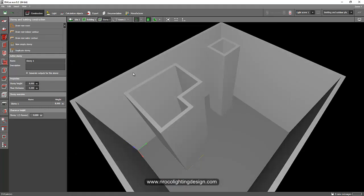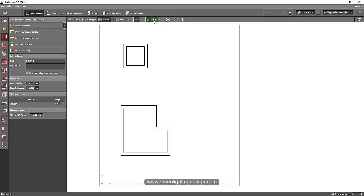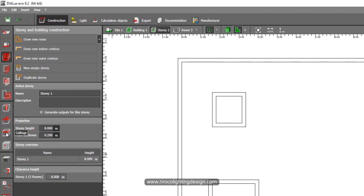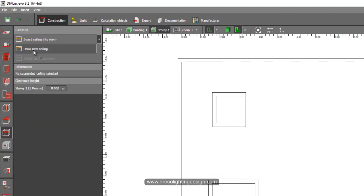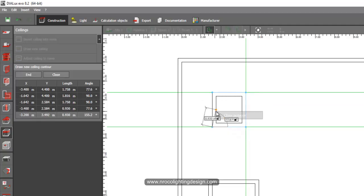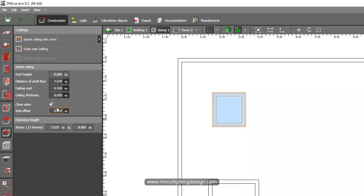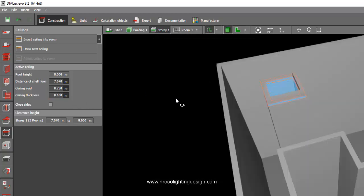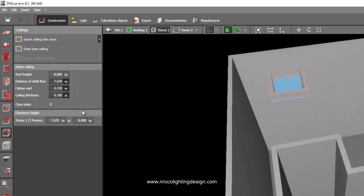To make sure you have a separate roof for each store, go to the ceiling tab and select 'Draw New Ceiling,' then draw it to match the store shape. If you have a different ceiling shape, create one accordingly. Uncheck 'Close Sides,' set the ceiling thickness to 0.1, and then adjust the height of the ceiling from the ground floor.